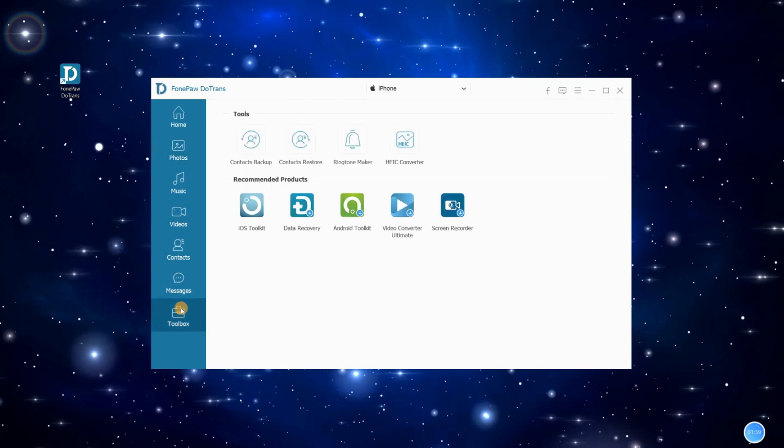In the toolbox, check more functions like Contacts Backup, Contacts Restore, Ringtone Maker, and Heat Converter.